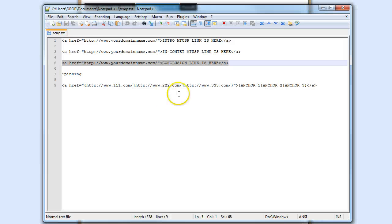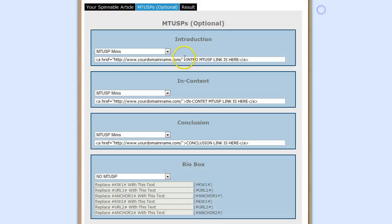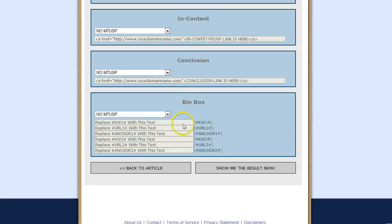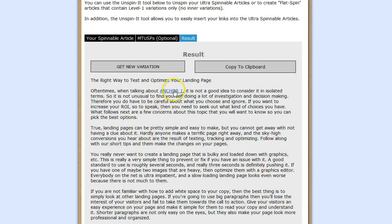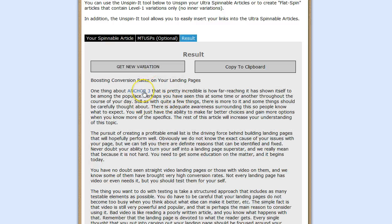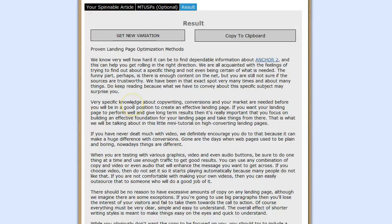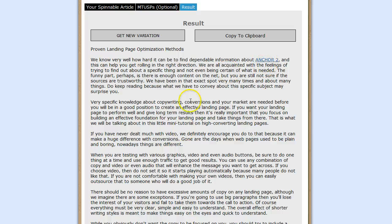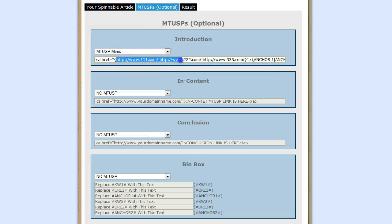Another thing I want to show you is that you can obviously use spinning inside the links. As you can see right here, it's got three URLs and three anchor texts. I'm going to disable these two MTUSP boxes just to show you the result. Here we can see the article with Anchor 1. If I click on 'Get a New Variation,' you can see Anchor 3. And a new variation is going to show Anchor 2. So it's going to use the spinning of the URL I've inserted, and each time it's going to create a different anchor and a different URL.